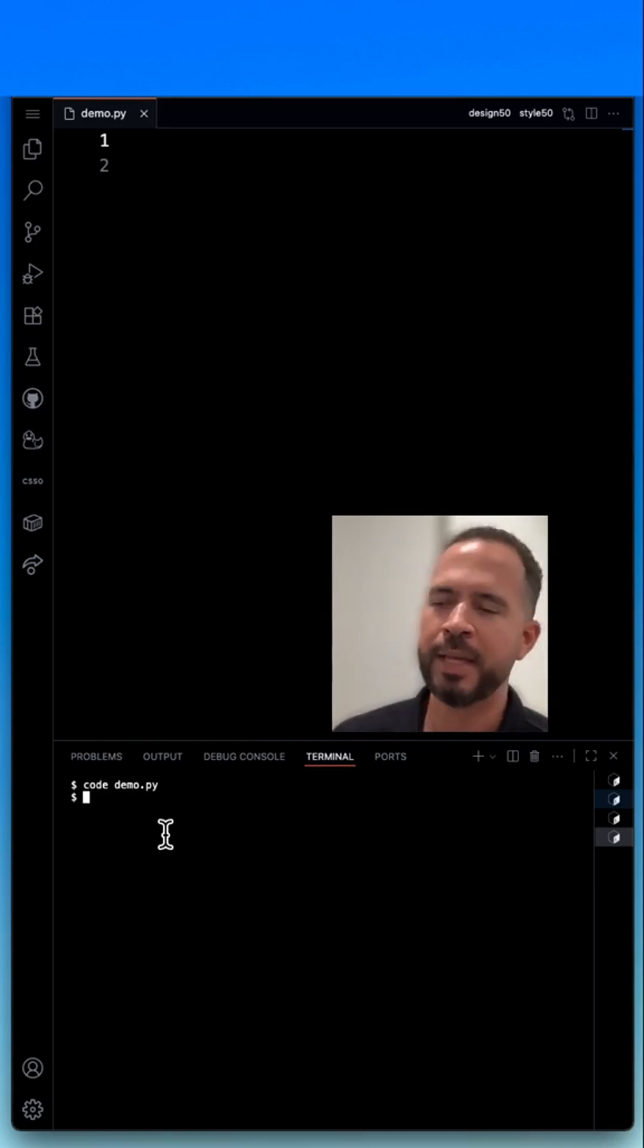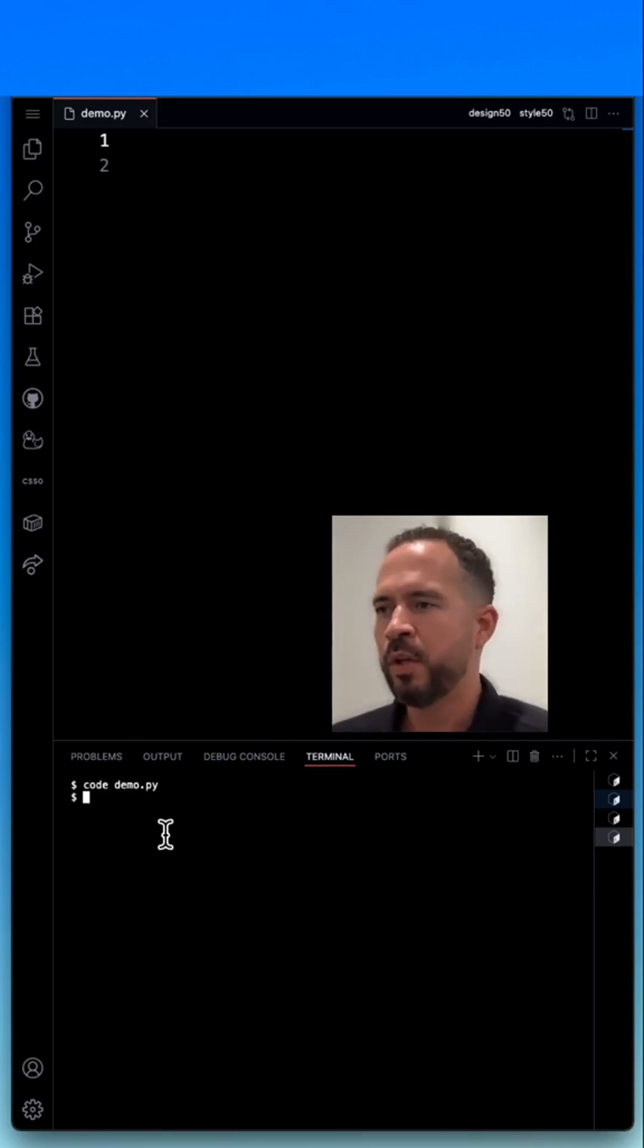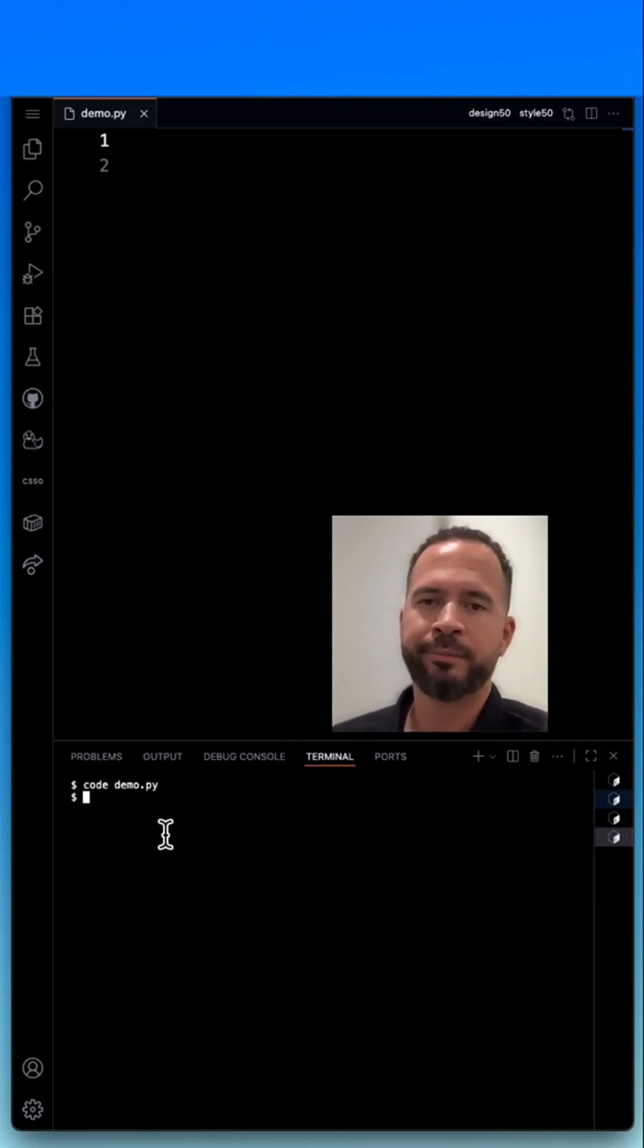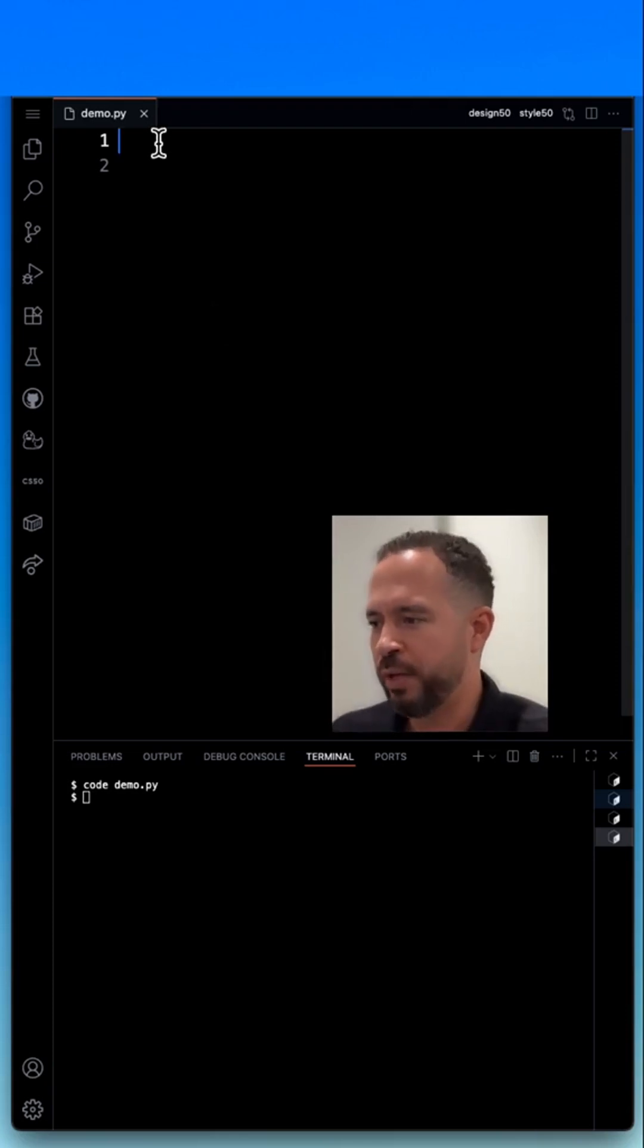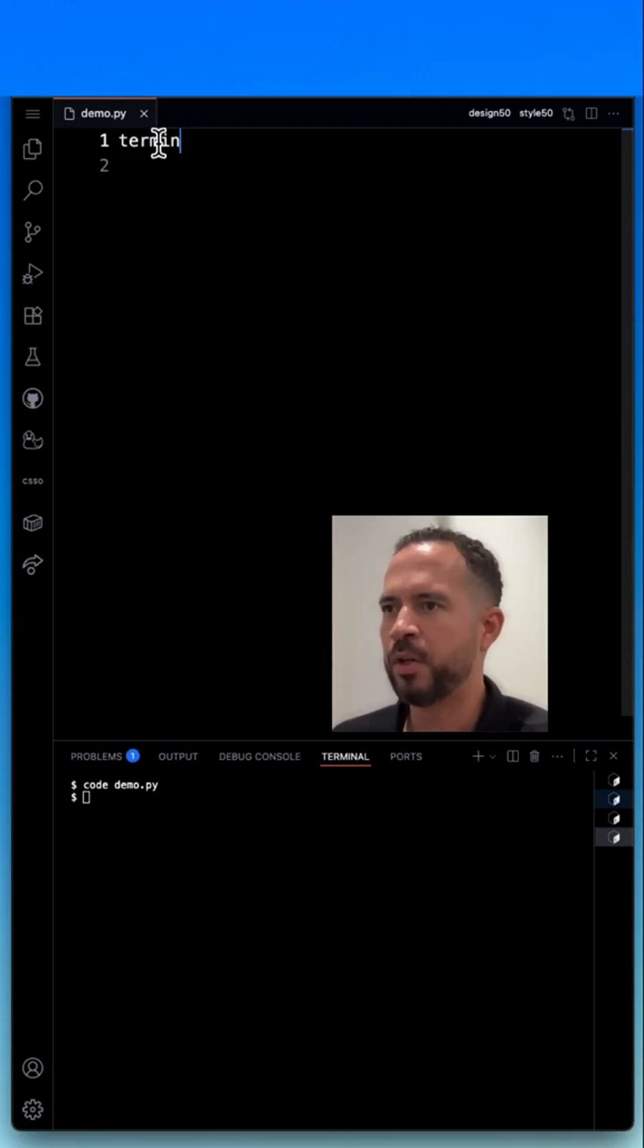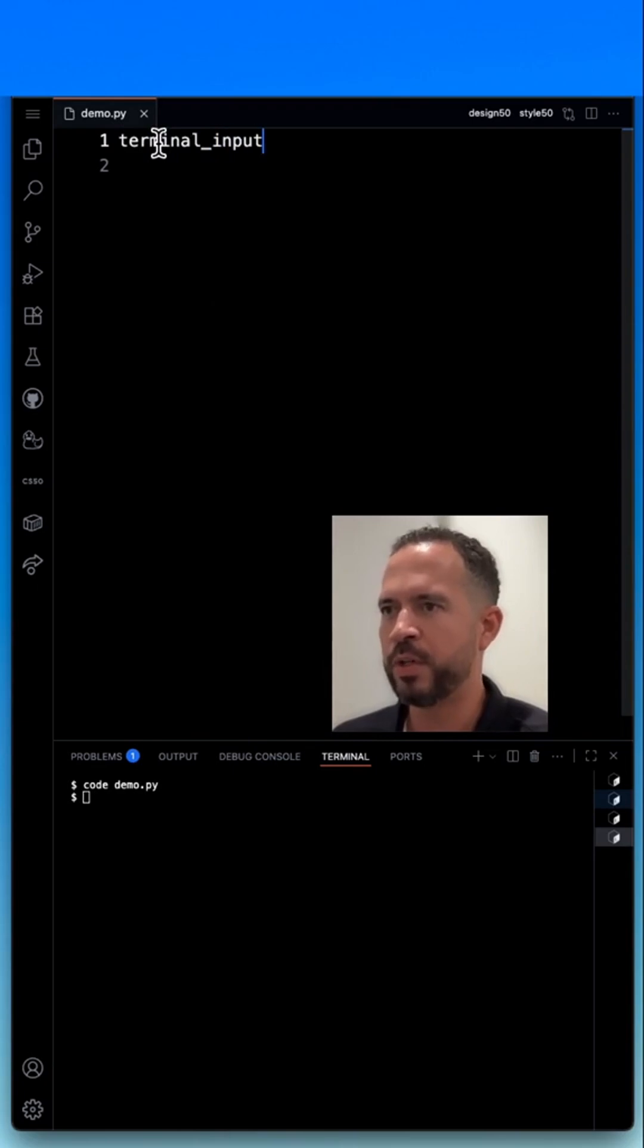Basically a user will be presented with a prompt to enter a string of characters. So I'm just going to create a string variable up here. I'm going to call it terminal_input.